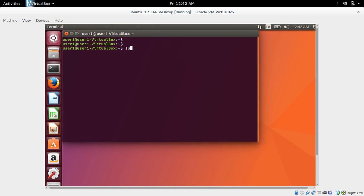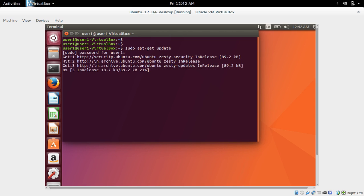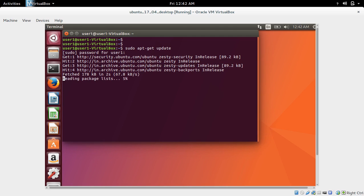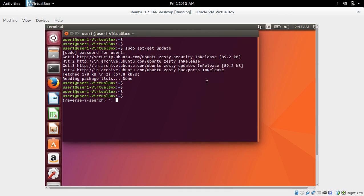The first thing we need to do is update. For that we need to run the command sudo apt-get update. This will update the repo, syncing the local repo with the remote repo.